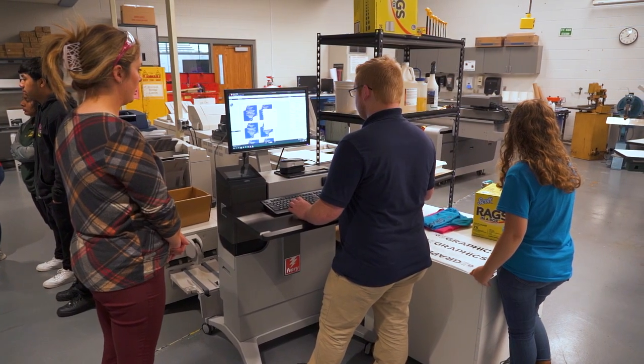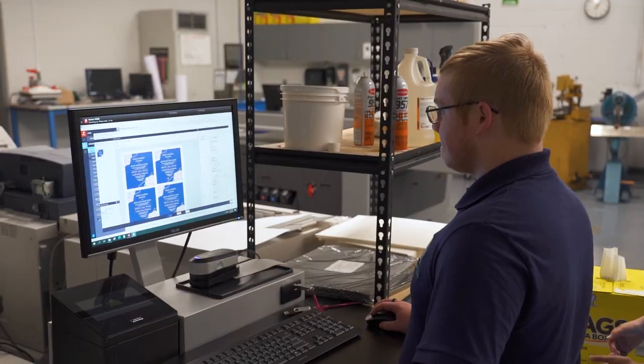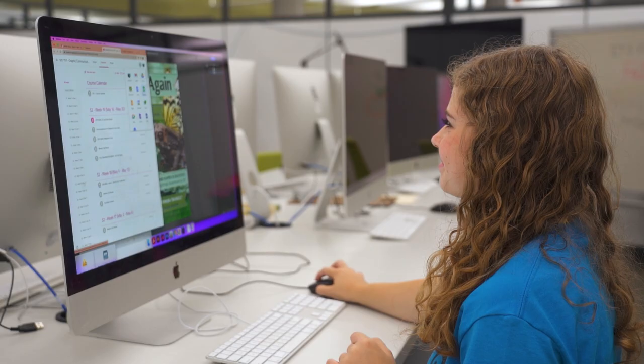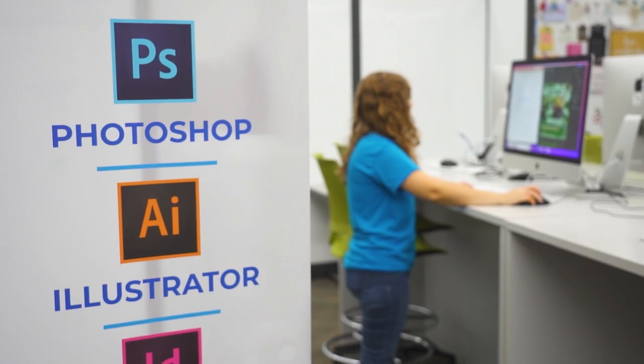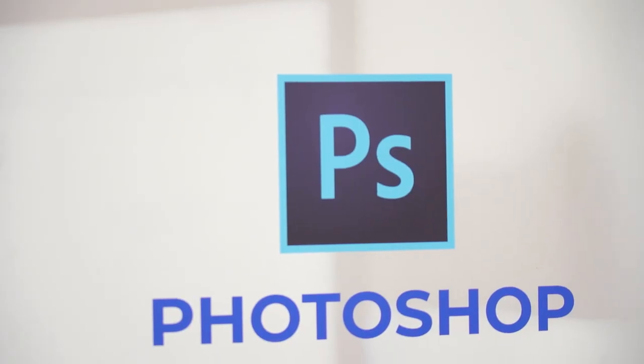In the first year we go over graphic design fundamentals and learn techniques to design projects using Adobe Illustrator, InDesign and Photoshop.